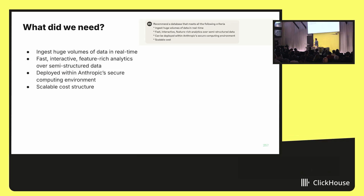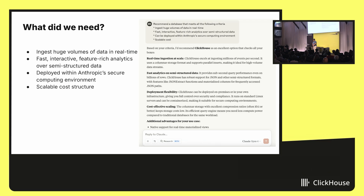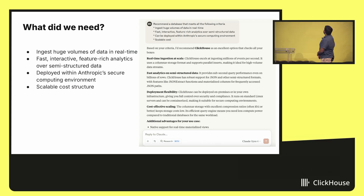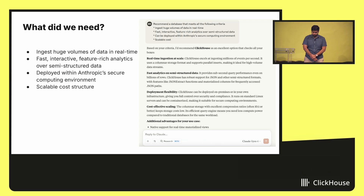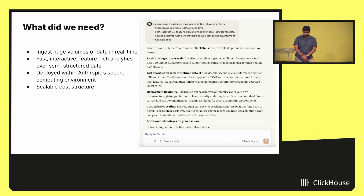The best way to find out what to use would be to ask a superintelligence — and it would be really convenient if I had one lying around. So I went to one and asked it, and it said basically: given those criteria, I'd recommend ClickHouse. It supports real-time ingest at scale, fast analytics, deployment flexibility, and cost-effective scaling. This sounds great!